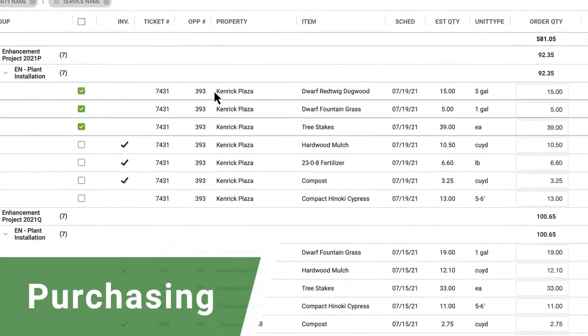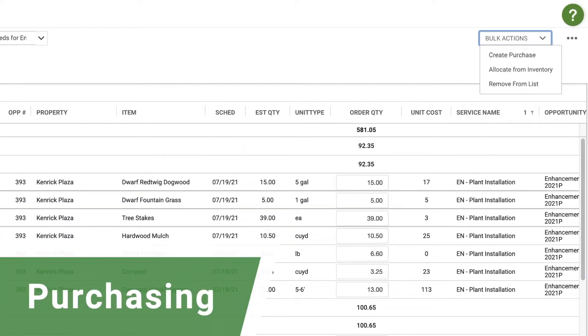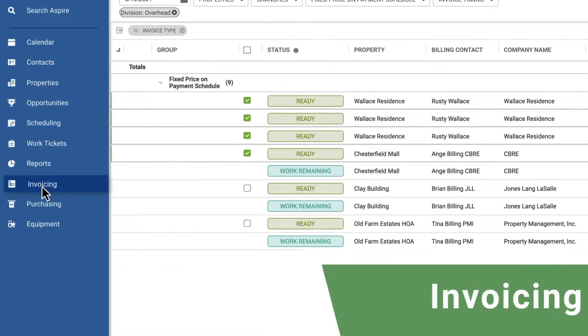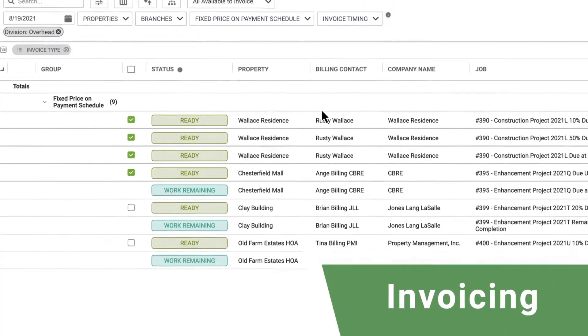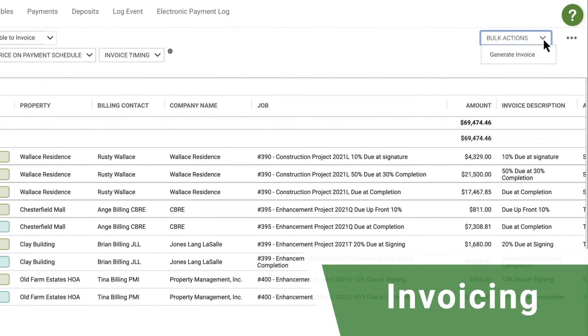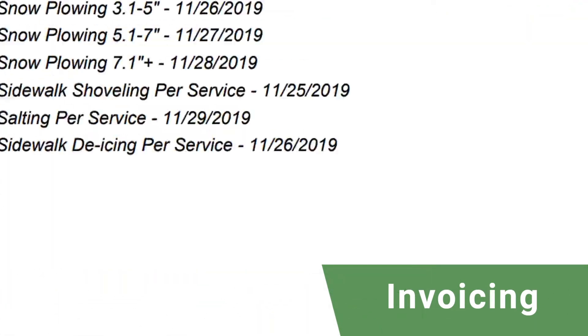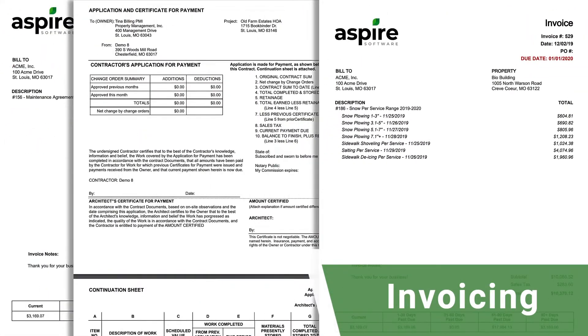Effectively manage your vendors and subcontractors with precise purchasing. Invoicing in Aspire is so straightforward and easy to use, you're guaranteed to never miss a customer billing.